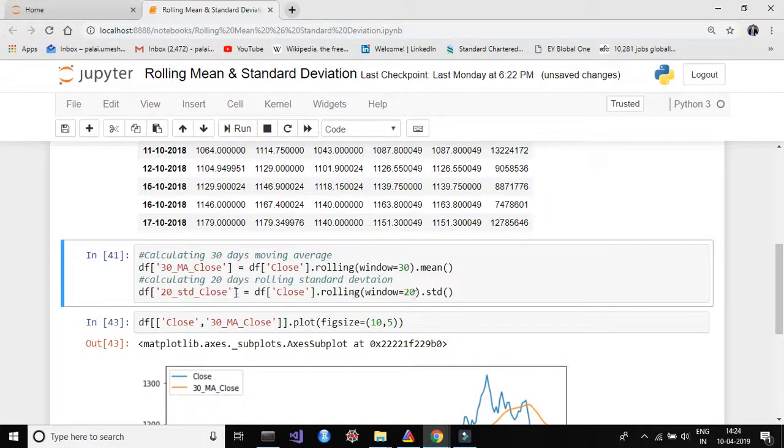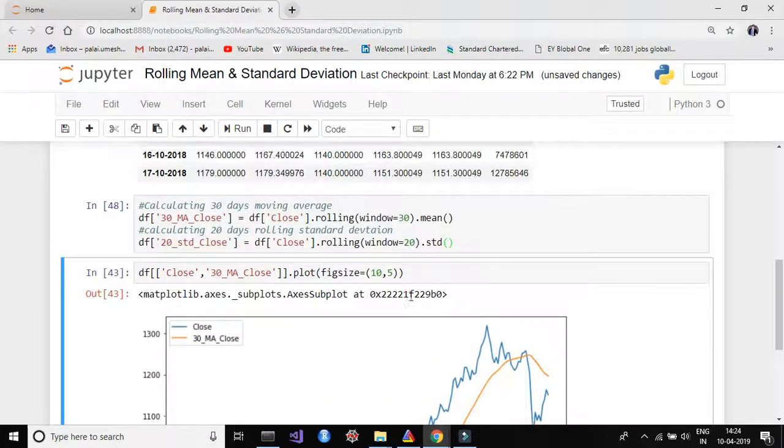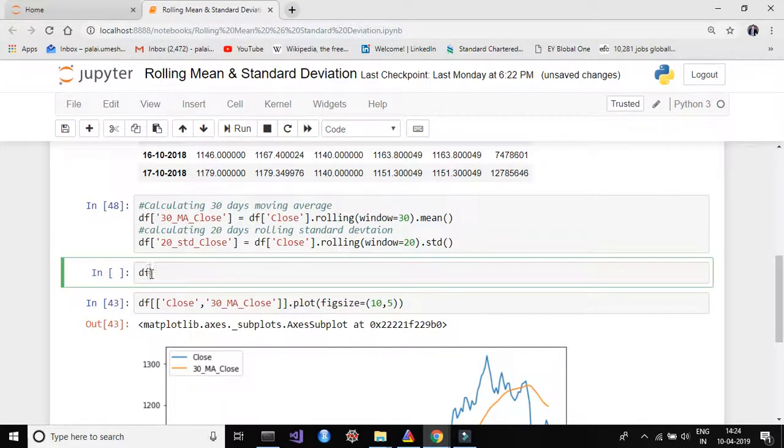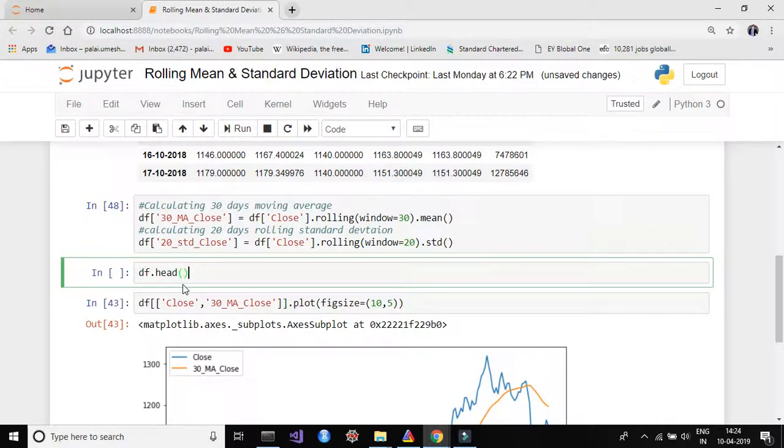So let's run this piece of code and see how our data is looking like now. So put df.head and then I'm going to put here 31 because I'm going to...